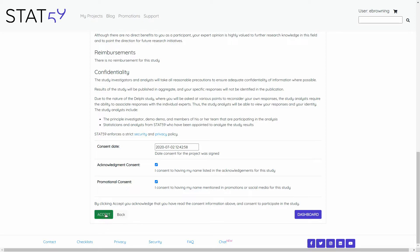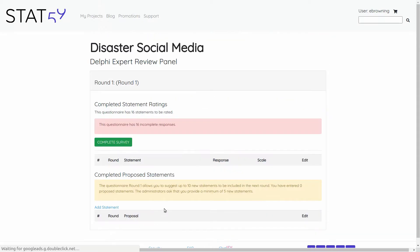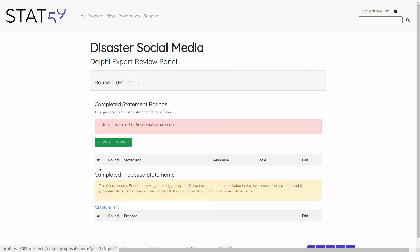In this case, I will accept the consent and I will be moved on to the Delphi questionnaire panel. We can note here that this questionnaire has 16 statements to be rated, and I'm going to go on to complete the survey.